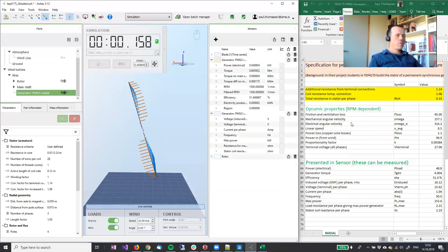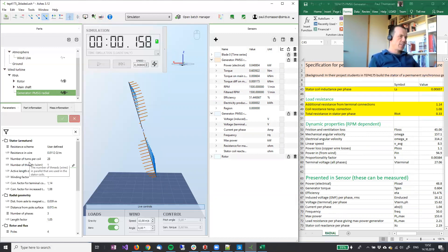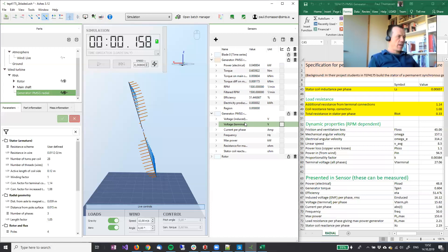And then if you set the parameters in the spreadsheet and ASHES identical, we expect to see the identical results in the sensor and in the spreadsheet.